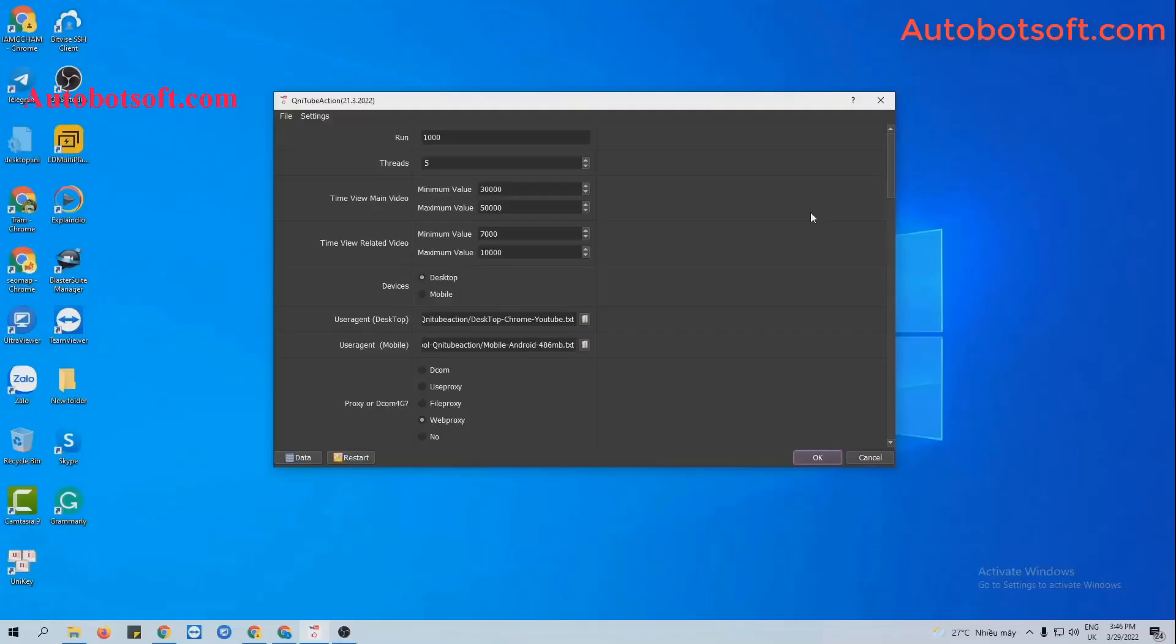After installing the software, login with provided username and password and you will see the interface here. There are some basic settings to set up before running any function.